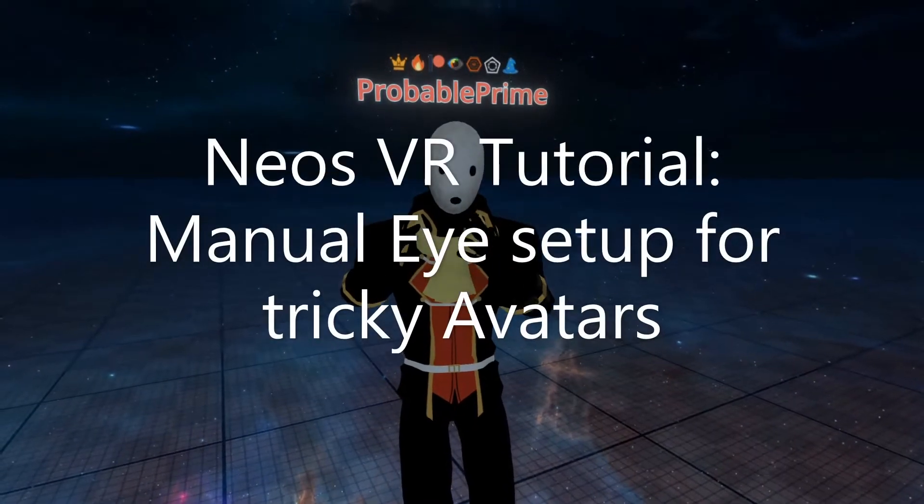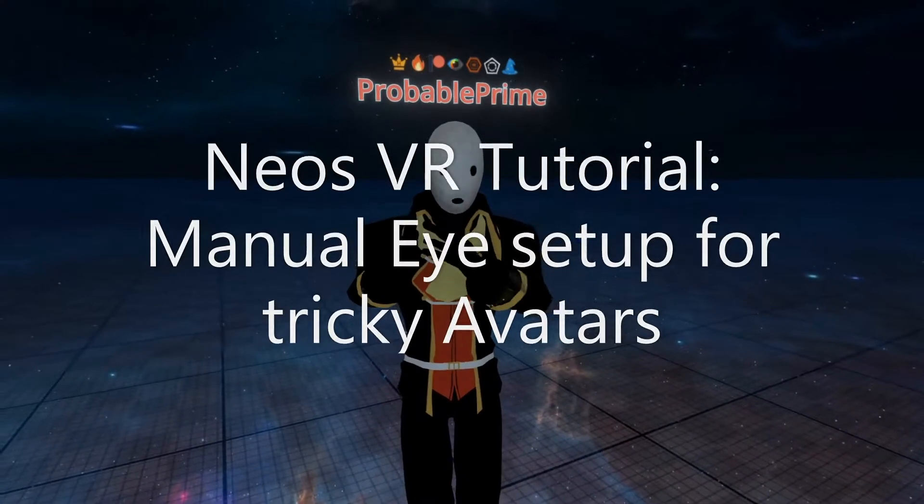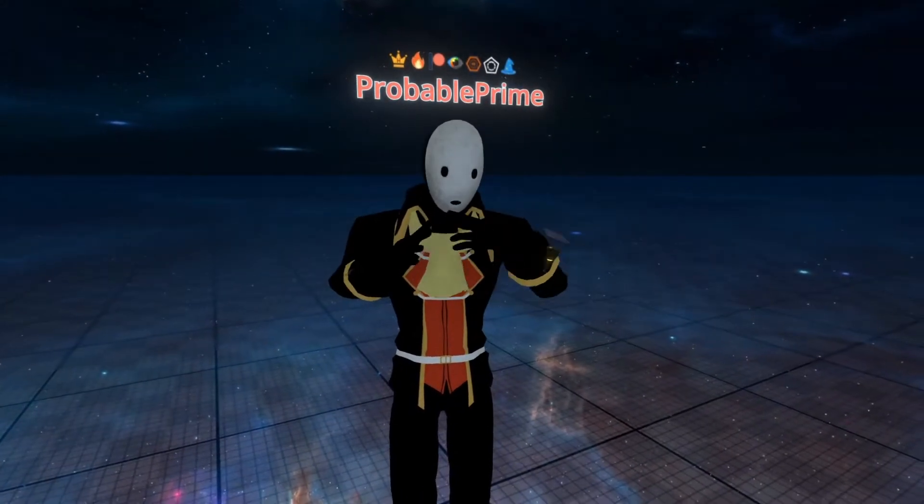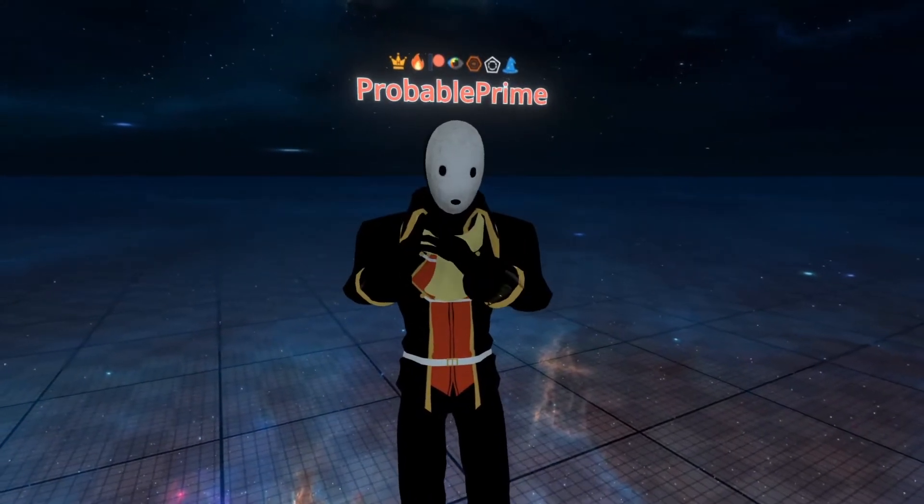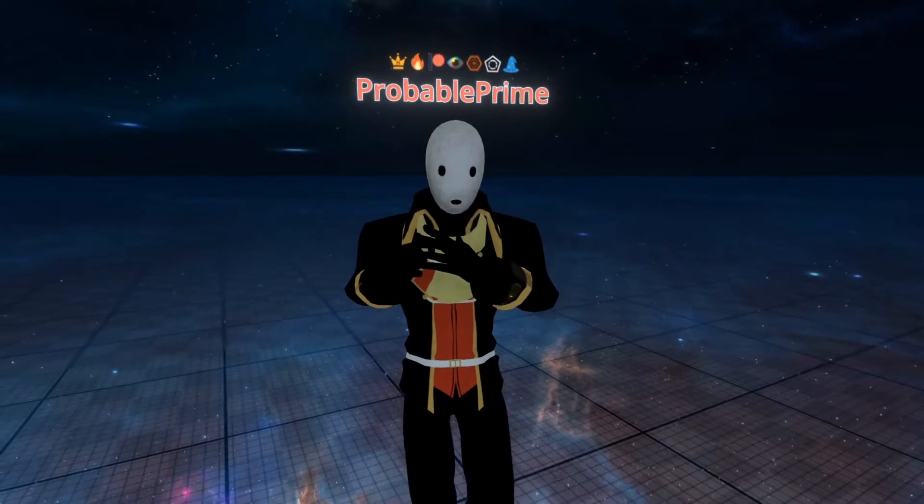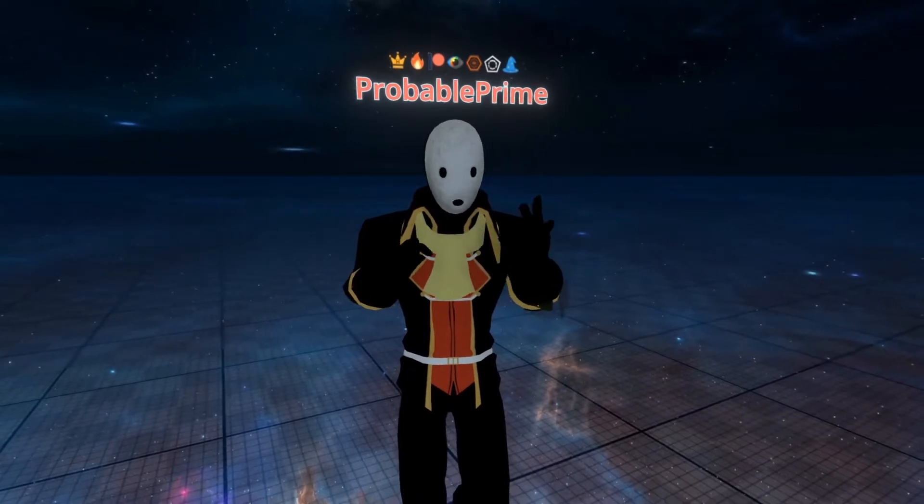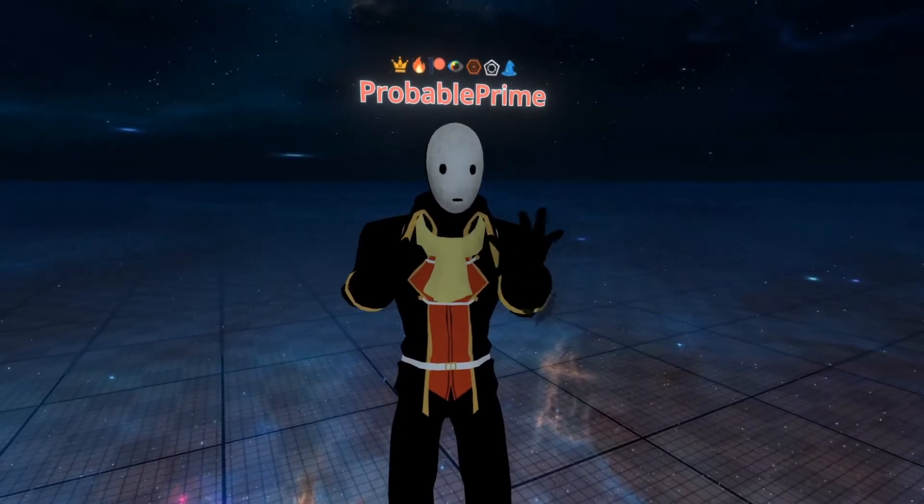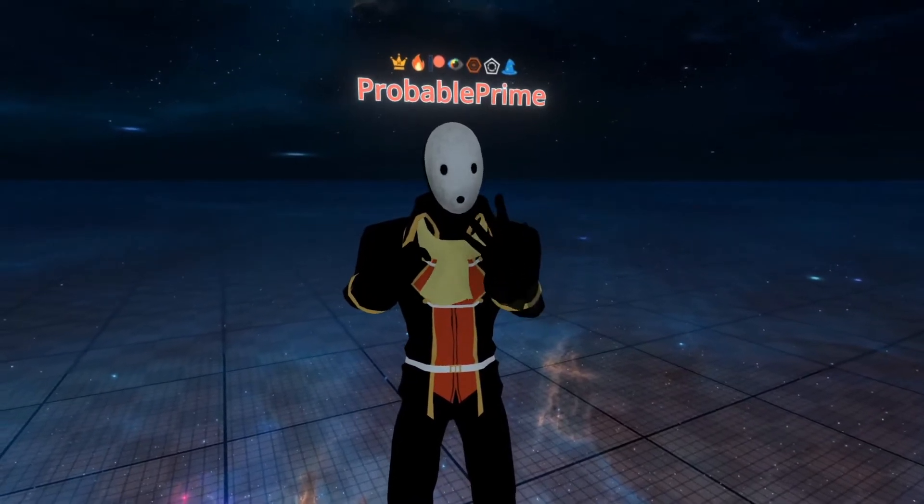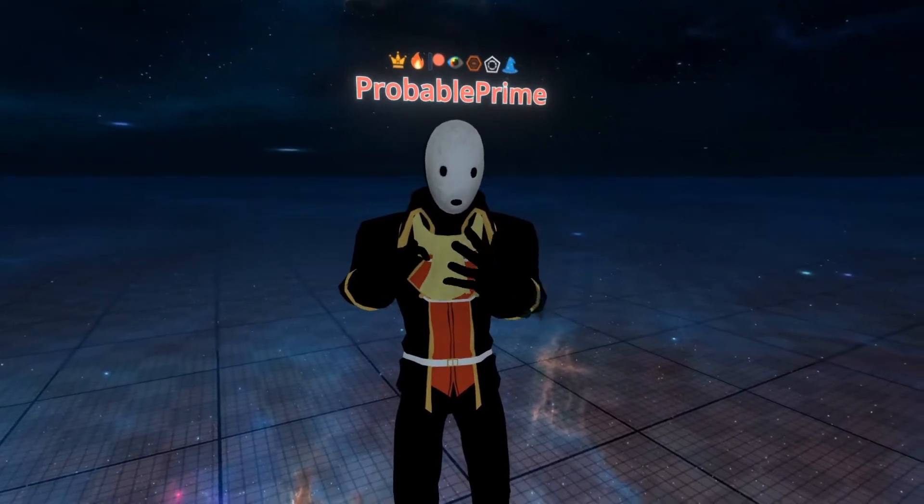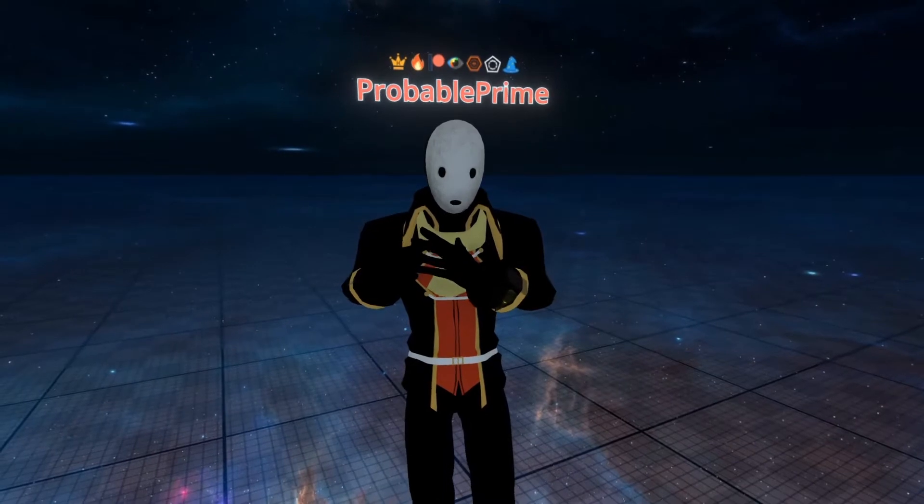Welcome back to another tutorial. This time we're going to go over manually setting up eyes. Like the Viseme tutorial which came before this, you should only do this if your eyes fail to set up automatically when you use the avatar creator.